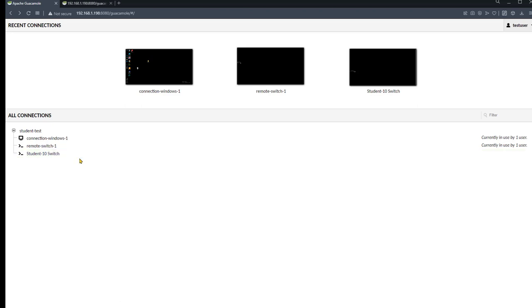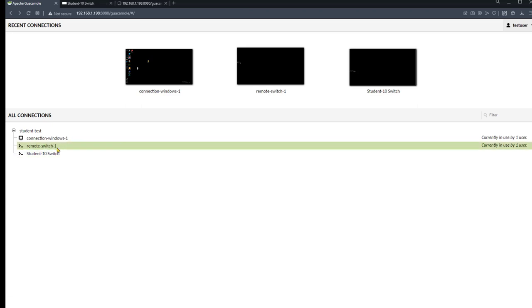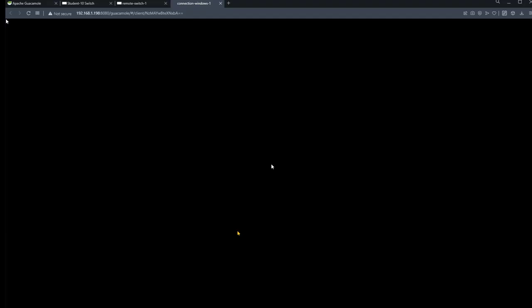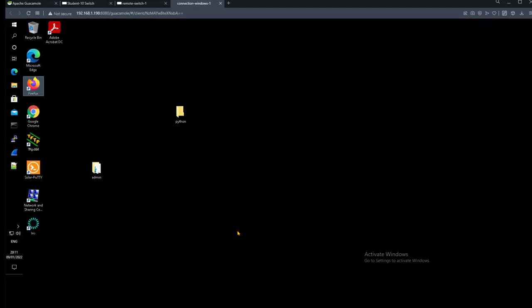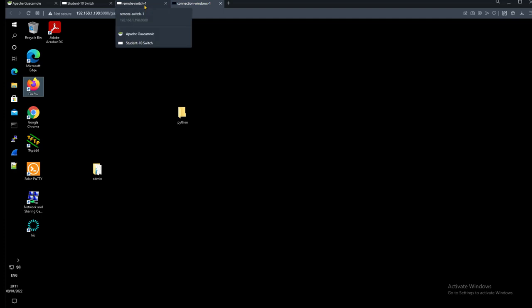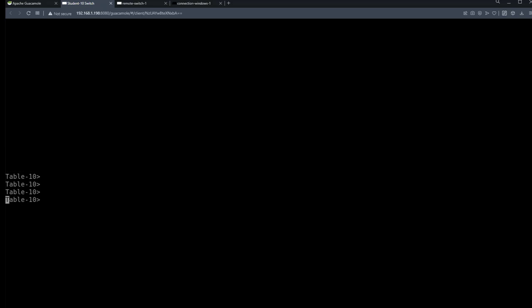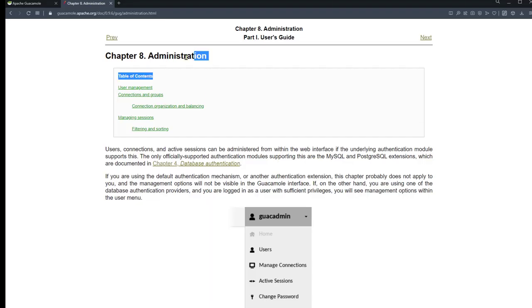That covers the key difference between XML-based authentication using the user-mapping.xml file, which is the default behavior, and SQL database authentication using MySQL. For administration details, refer to Chapter 8 of the Guacamole manual. Thank you very much for watching — it was great to have you in this video, and I'll speak to you in future videos.